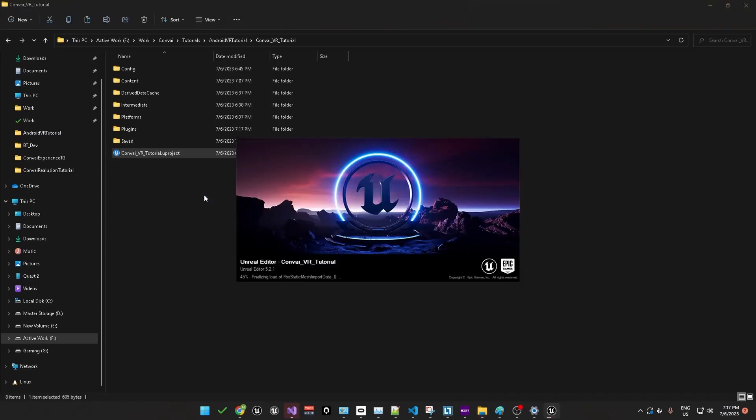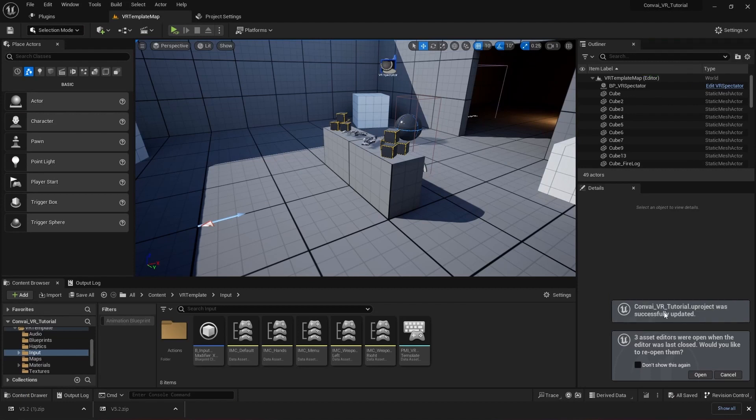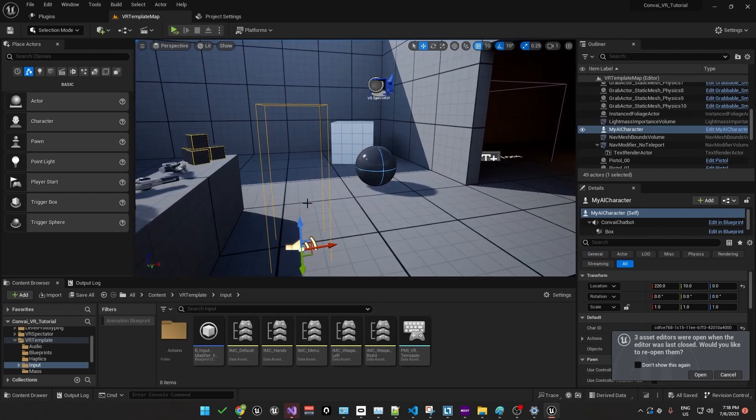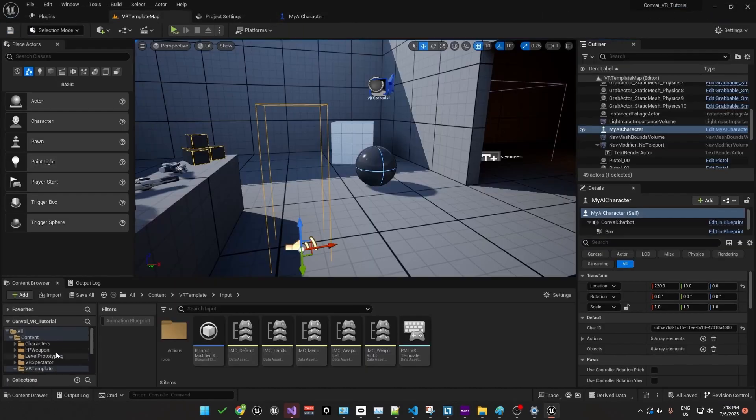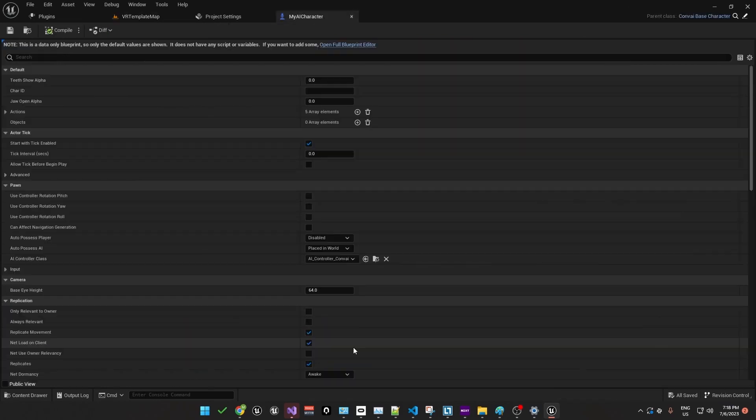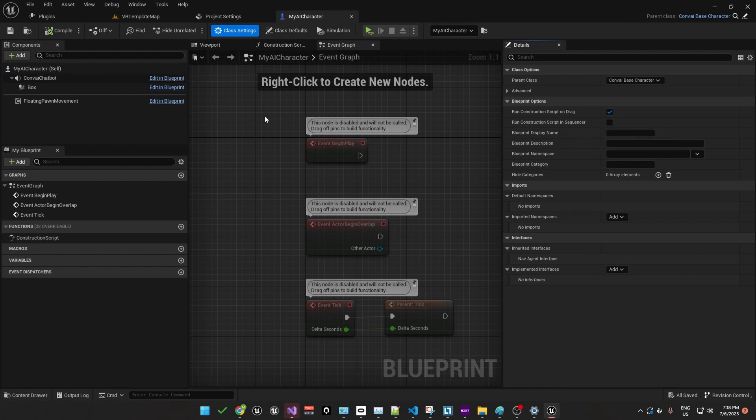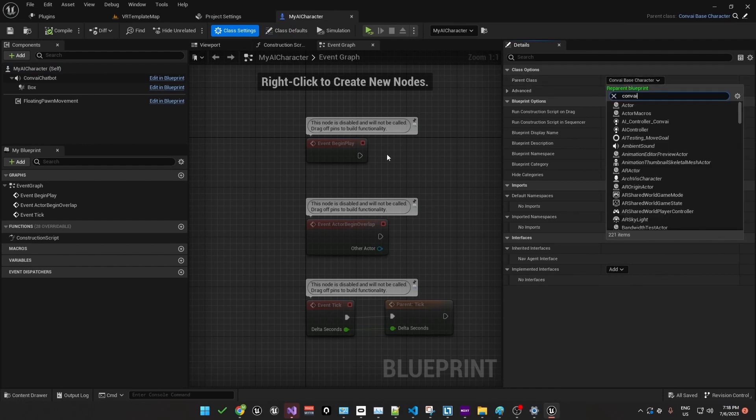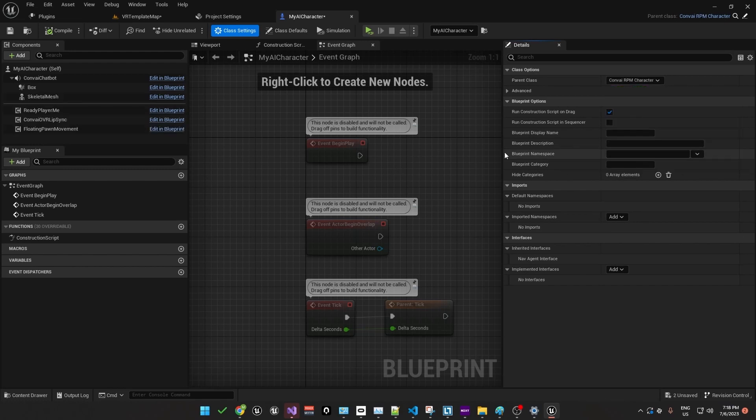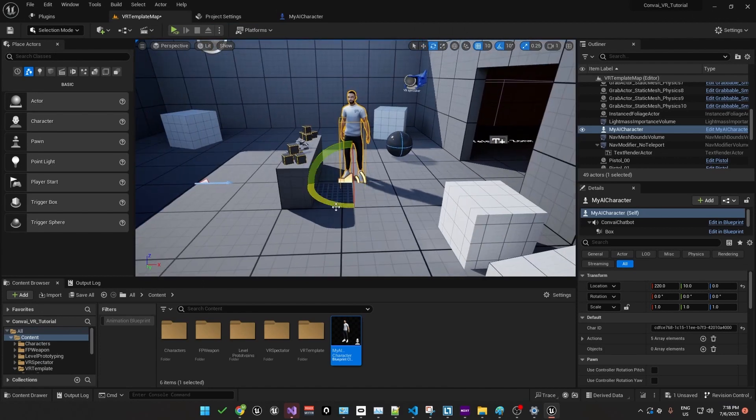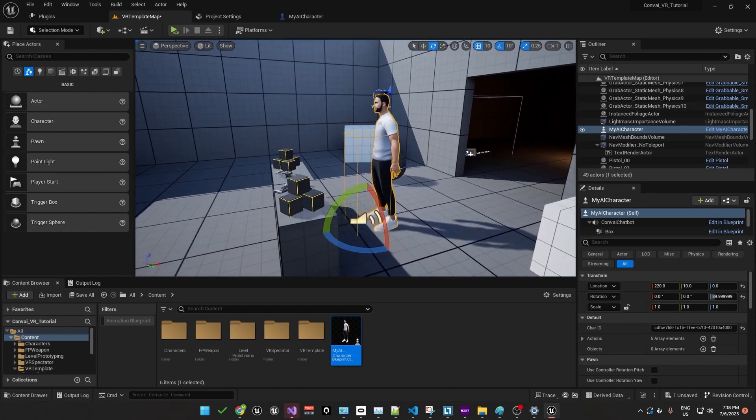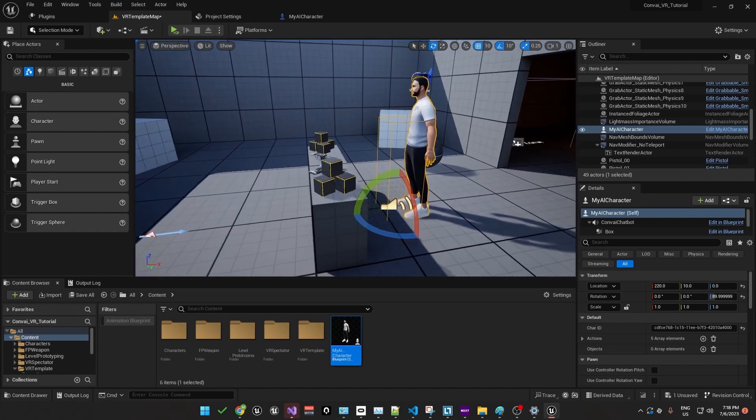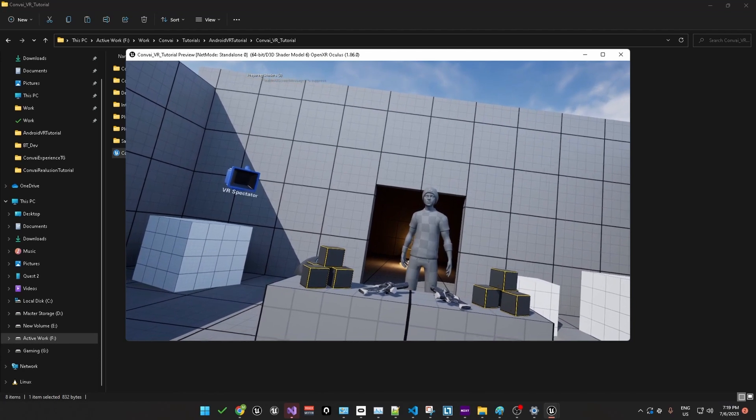You'll notice a couple of messages saying the project was updated, so go ahead and confirm that. And now select the character in the scene. We'll need to edit its blueprint. You'll recall we created this character in the beginning under the content folder. You'll need to click on the open full blueprint editor link. Under class settings, you'll recall that we changed the parent class to ConveyBaseCharacter originally. Now we'll change it to ConveyReadyPlayerMe or RPMCharacter. Once you do that, you'll see a new character appear in the scene. Let's rotate him to face the player. He's not yet the character from the convey website though. However, once you hit play, it will take a few seconds for the character to actually download.